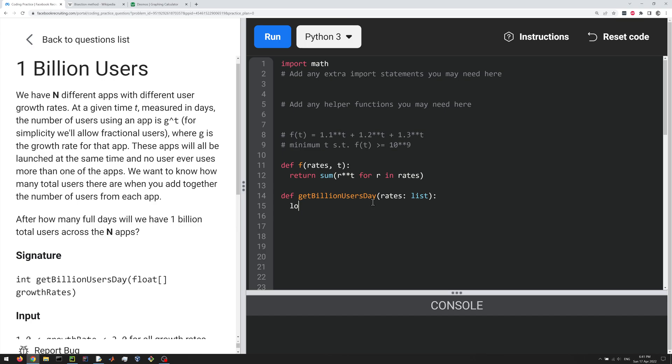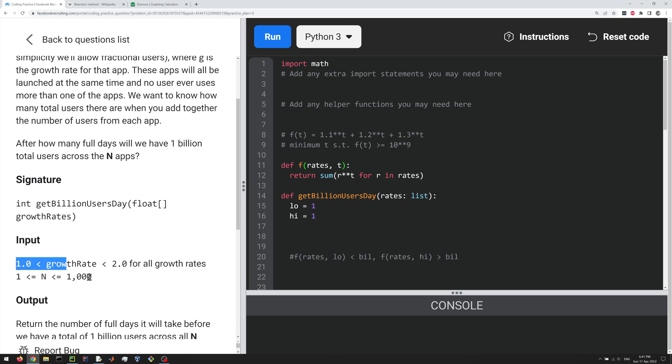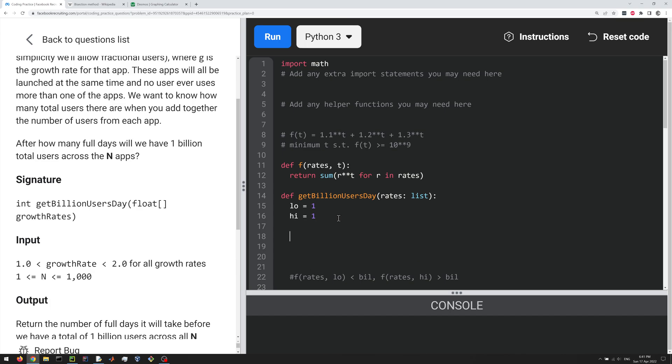So first of all, we need a low variable and a high variable, right? And what we want is f of rates low to be less than a billion. And we want f of rates high to be greater than a billion, right? And so if we plug in one for T here, it's going to be less than a billion, right? Especially if we look at the input constraints here, it's going to be less than a billion for sure. Now, how do we find a high such that if you plug it into f, we know that it's going to be greater than a billion?